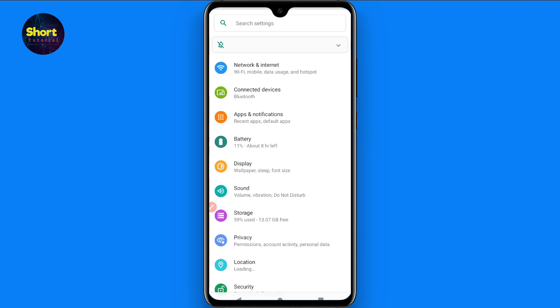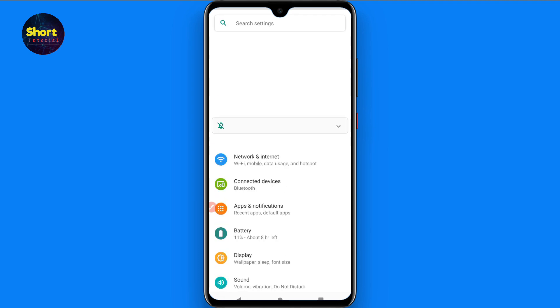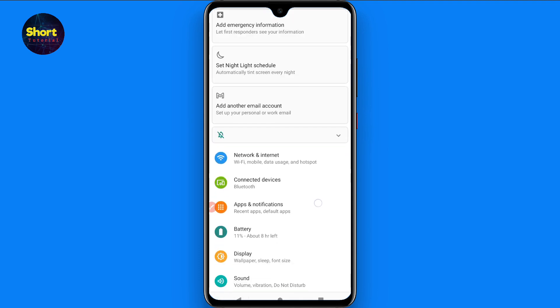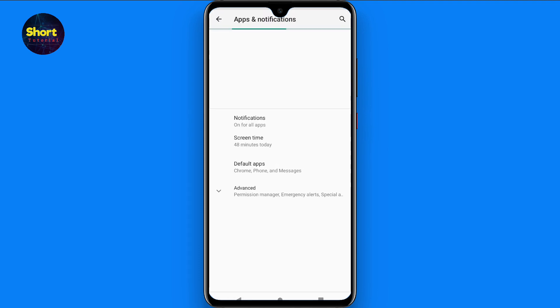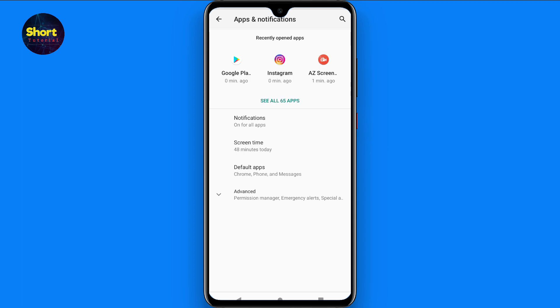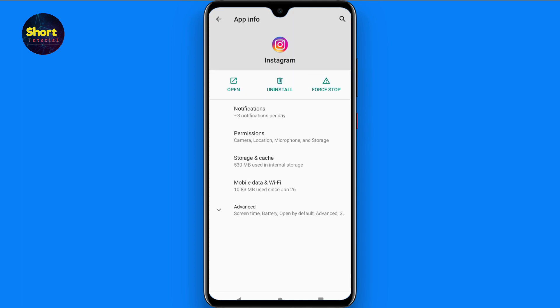Once you open settings, here you have to click on apps and notifications. From here you have to search for Instagram and tap on it.